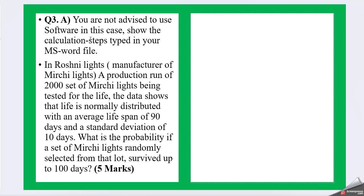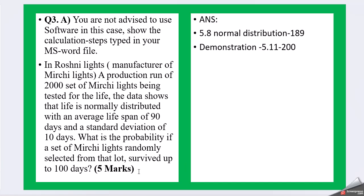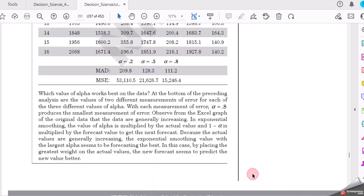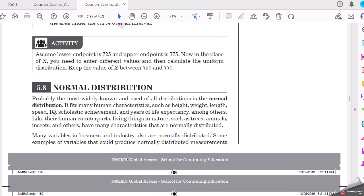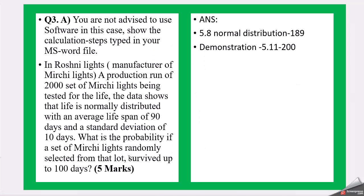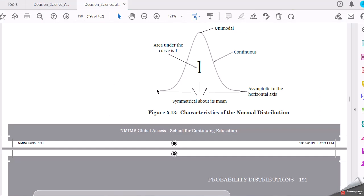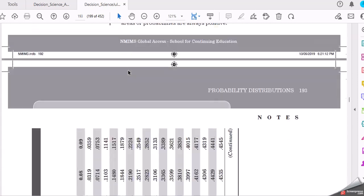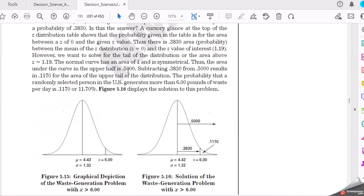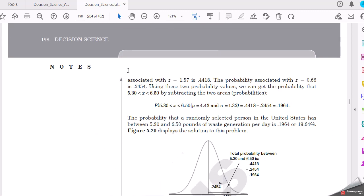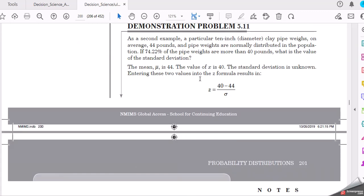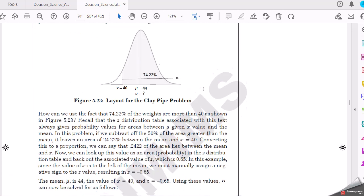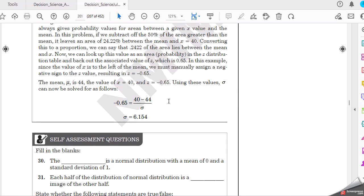Question 3a: You are not advised to use software in this case. Show the calculated steps in your MS file. In Roshni Lights, manufacturer of Mirchi lights, a production run of 2000 sets of Mirchi lights being tested for the life. The data shows that life is normally distributed with an average lifespan of 90 days and standard deviation of 10 days. What is the probability if a set of Mirchi lights randomly selected from the lot survived up to 100 days? So this is a normal distribution. You can write about normal distribution. Then now we are looking for the demonstration at page number 200. This is one demonstration which is easily connected, close to our example.